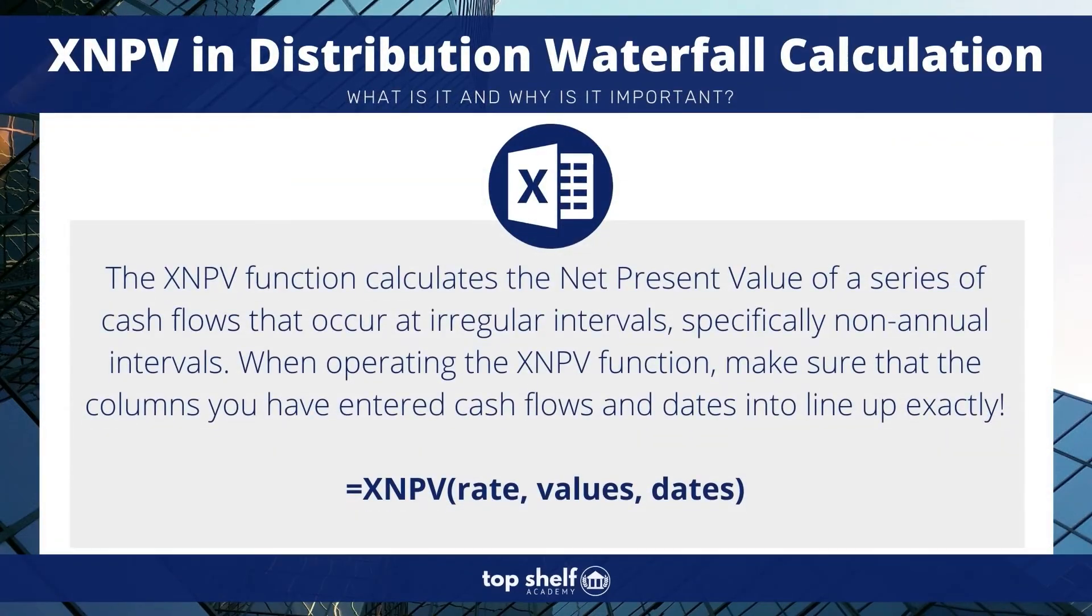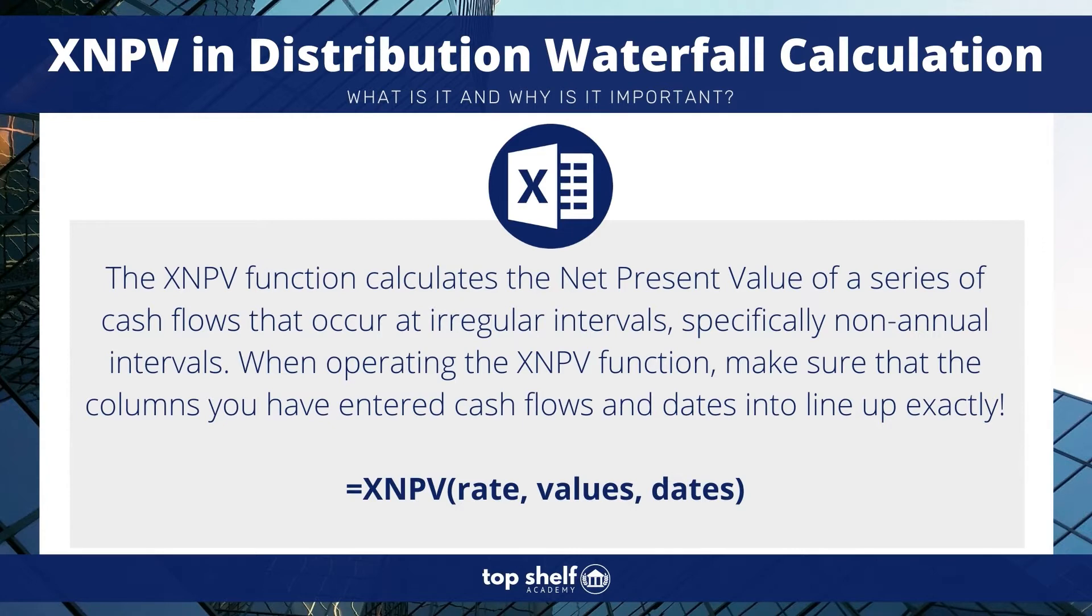Moving on, if you'd like to learn more about XNPV specifically, you can check out our blog, Excel Functions for Private Equity, XNPV.